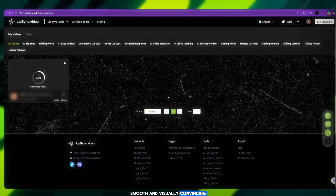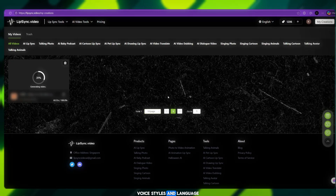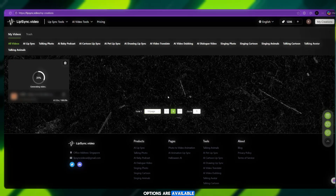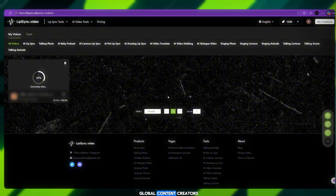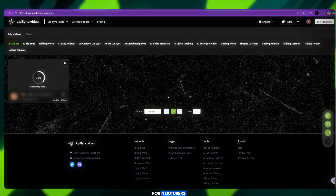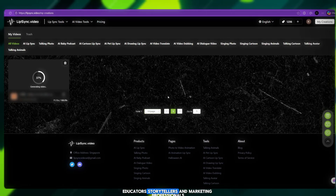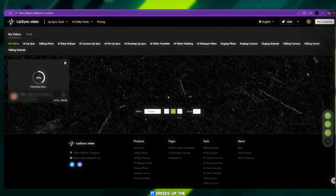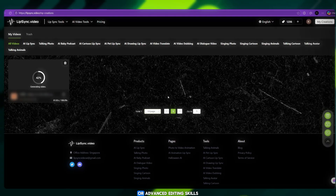The tool provides high-quality output that looks natural, smooth, and visually convincing. Multiple preset voice styles and language options are available, making it suitable for global content creators. The platform is ideal for YouTubers, educators, storytellers, and marketing professionals. It speeds up the content creation process by eliminating the need for manual animation or advanced editing skills.